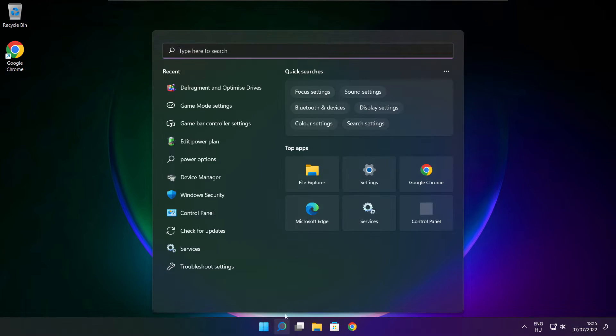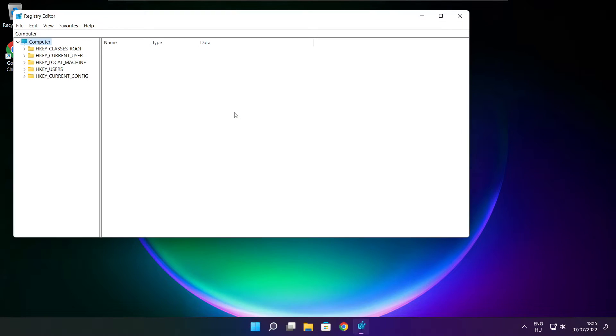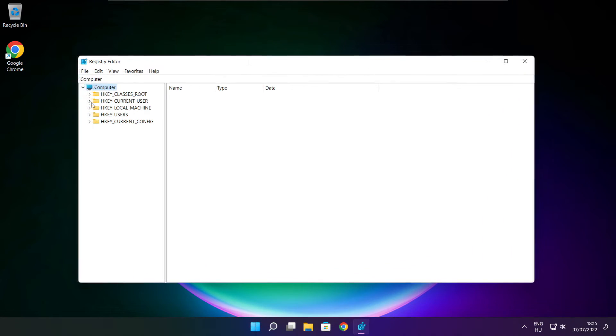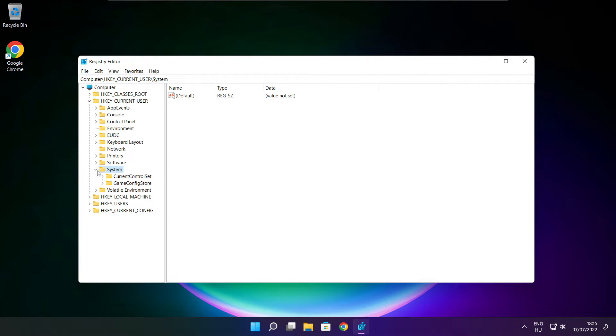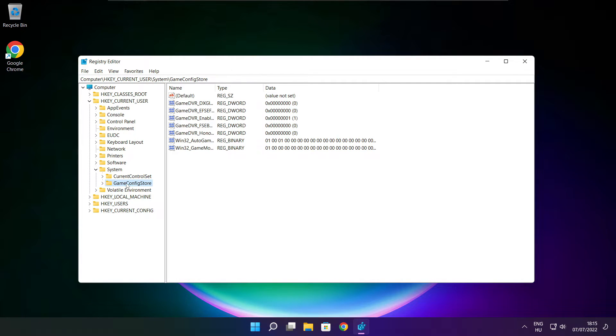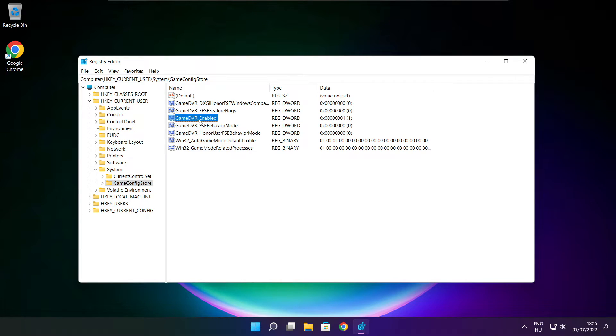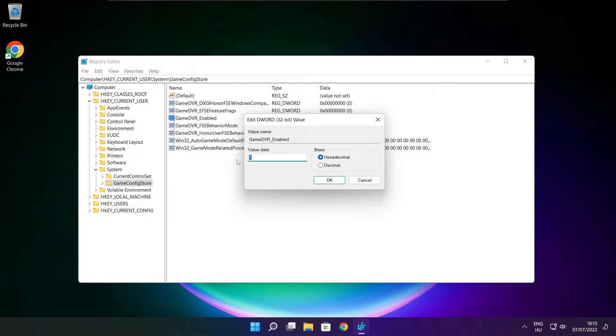Click search bar and type regedit. Select HKEY_CURRENT_USER. Select system. Select game config store. Select game DVR enabled. Type 0 and click OK.